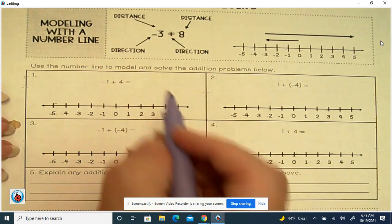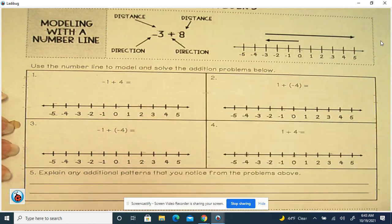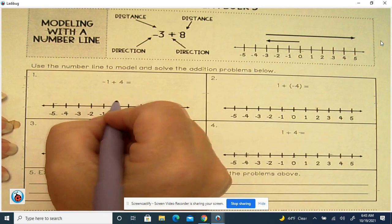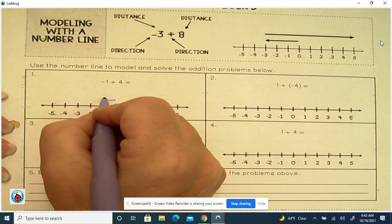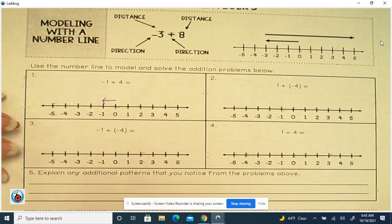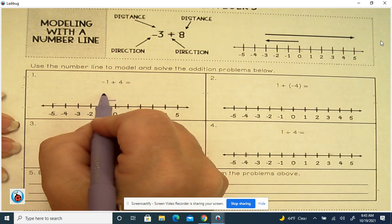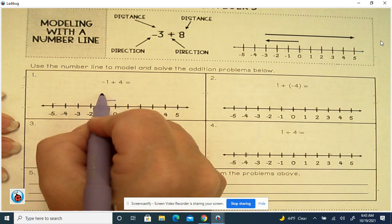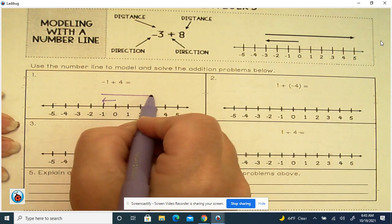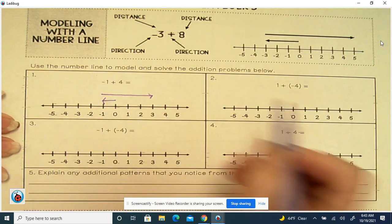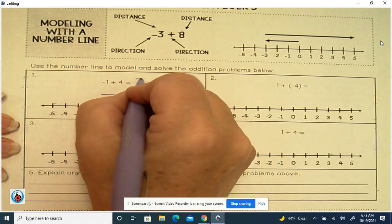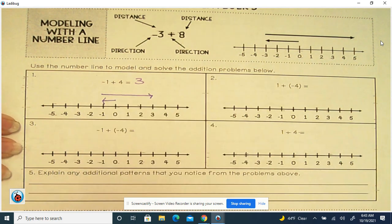Use the number line to model and solve the addition problems below. We've got negative 1, so we're going to go to negative 1, and then add 4: 1, 2, 3, 4. So negative 1 plus 4 is 3.